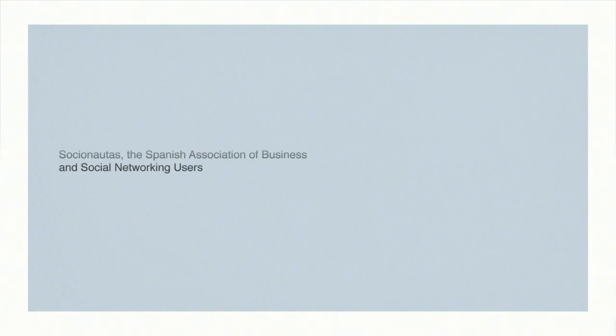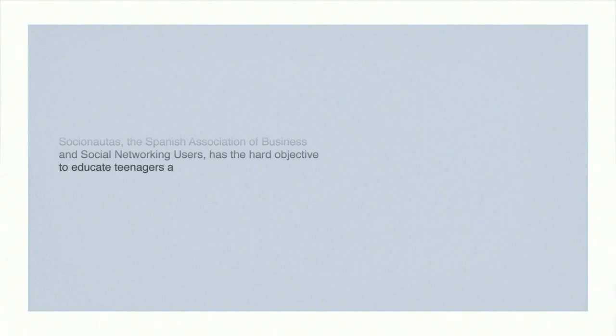Socionautas, the Spanish Association of Business and Social Networking Users, has the hard objective to educate teenagers about these dangers.